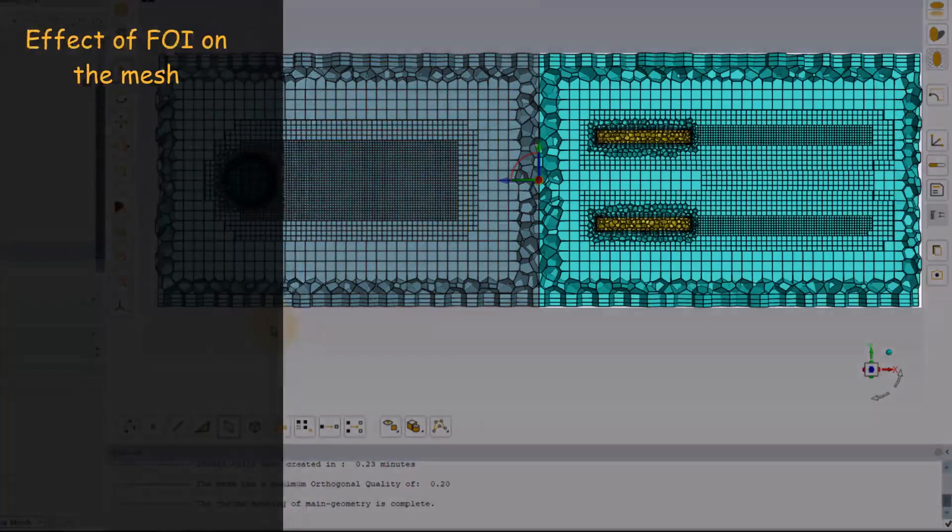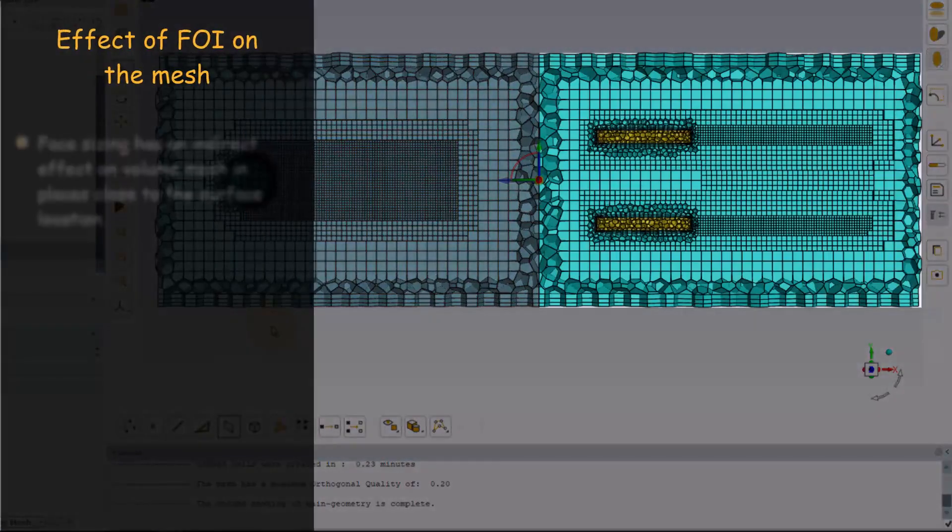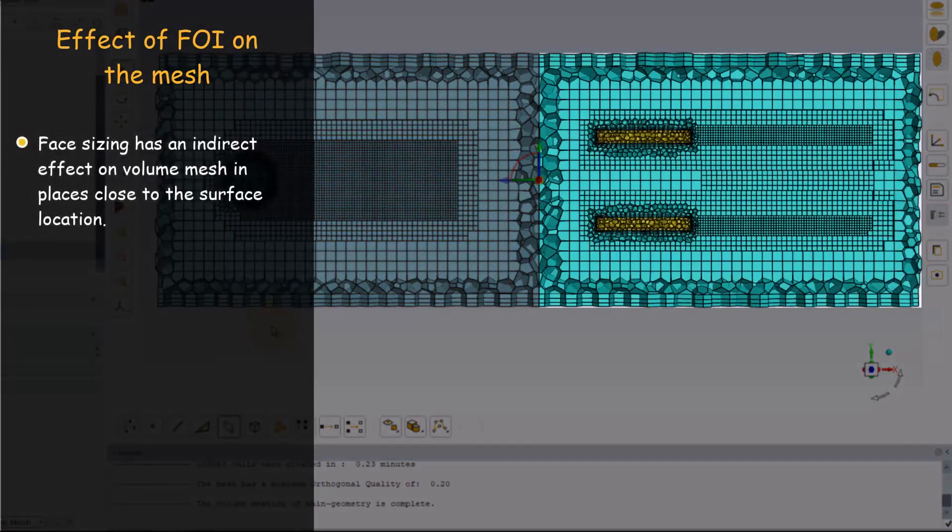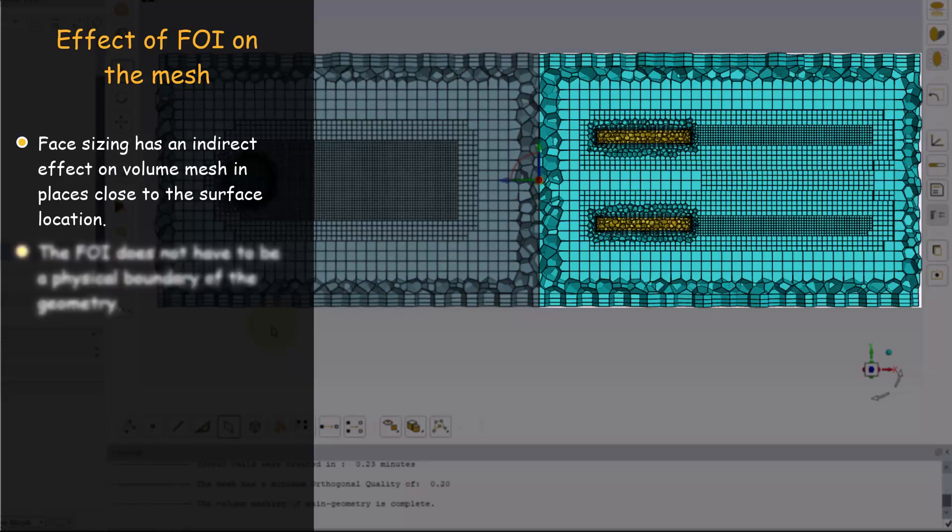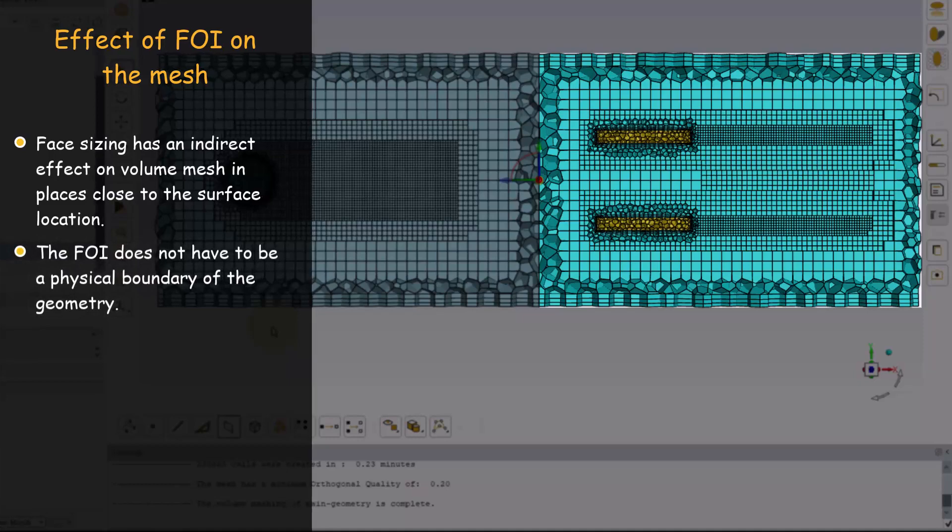FOI and face sizing influence the volume mesh indirectly in areas nearby the surface locations. However, the FOI does not have to be a real boundary of the geometry.